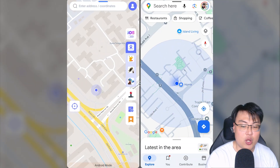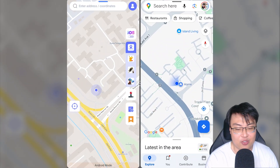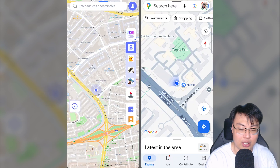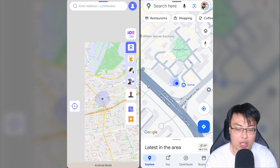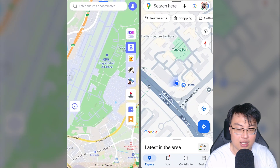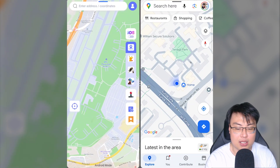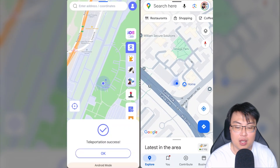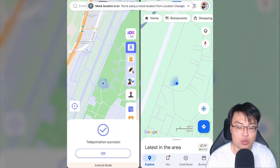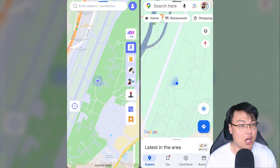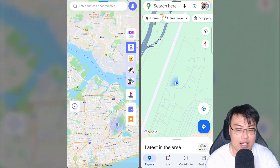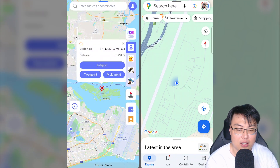Right now I'm going to change the location directly on my Android phone. You can see both apps show the same place I'm at. The first mode is the teleport mode — you can teleport instantly. There's an airbase over here, so if I tap on it you can see the coordinates and distance. I'll click teleport, and bam — I'm teleported. You can see on Google Maps I'm now at that same location as shown in the app.